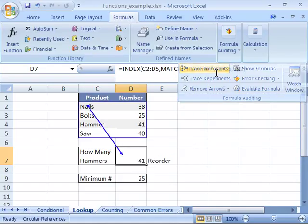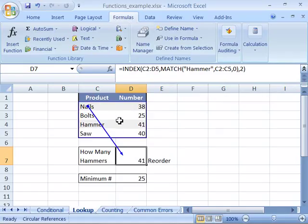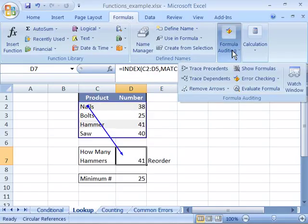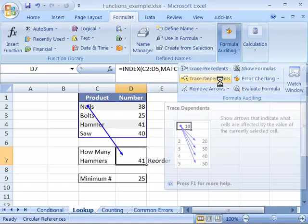When I do that, notice Trace Precedents shows that this range is used within this formula. C2 to D5 is what it's indicating.